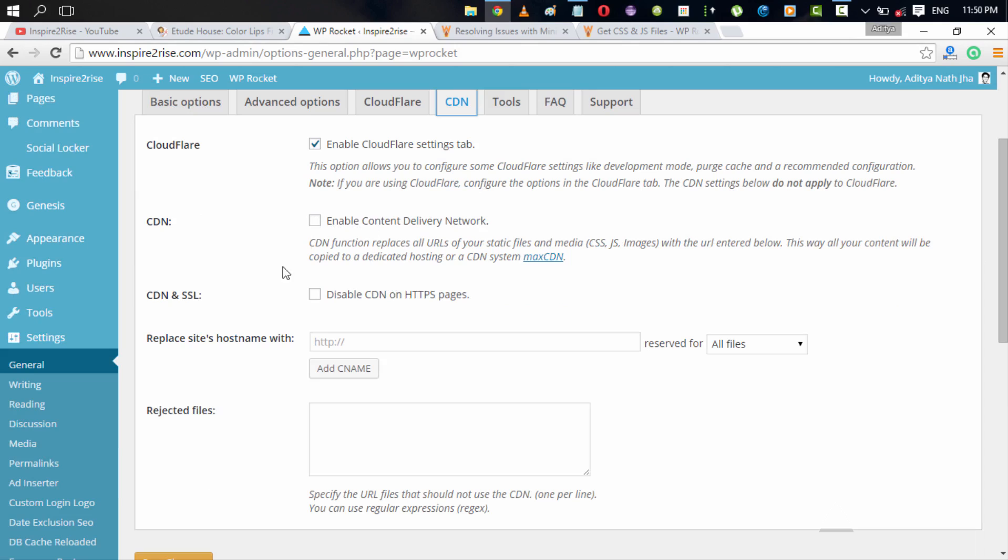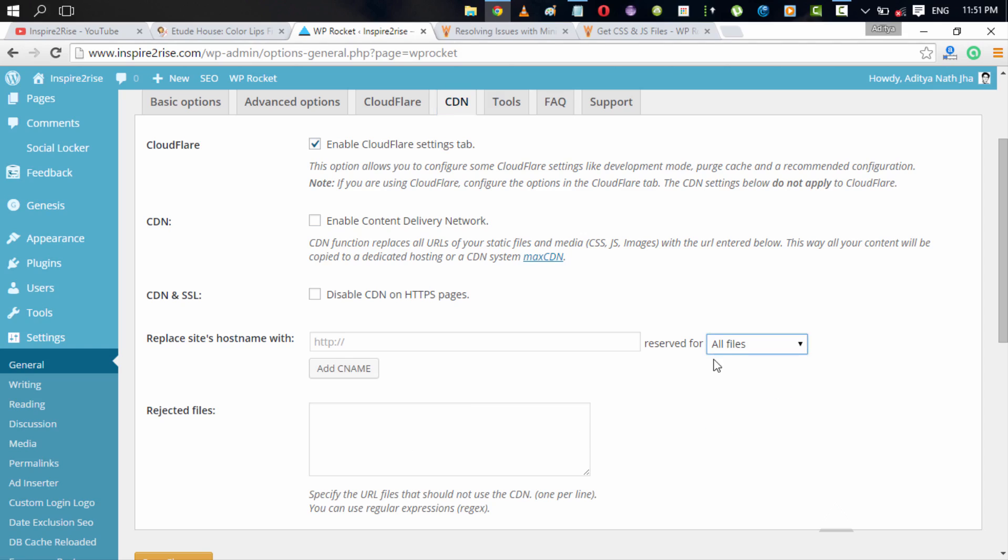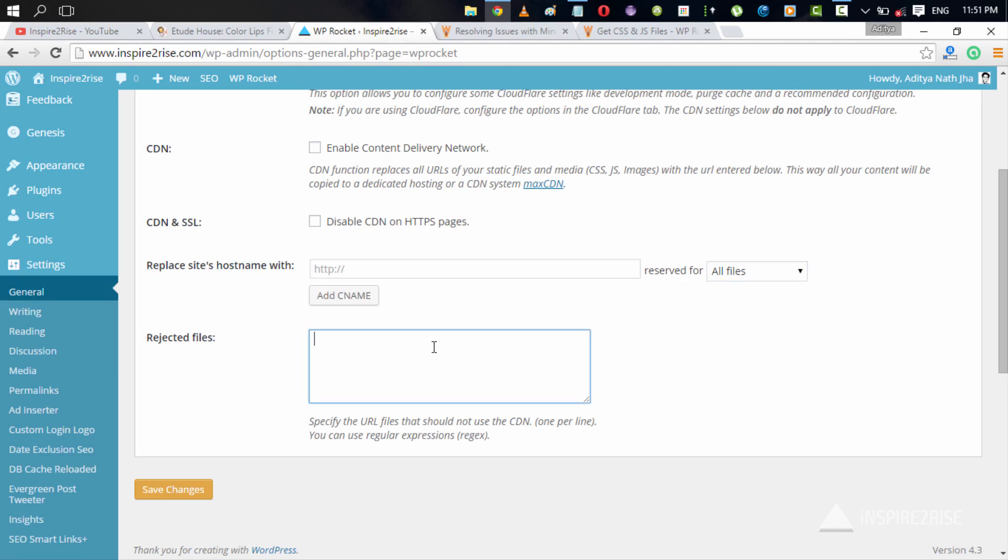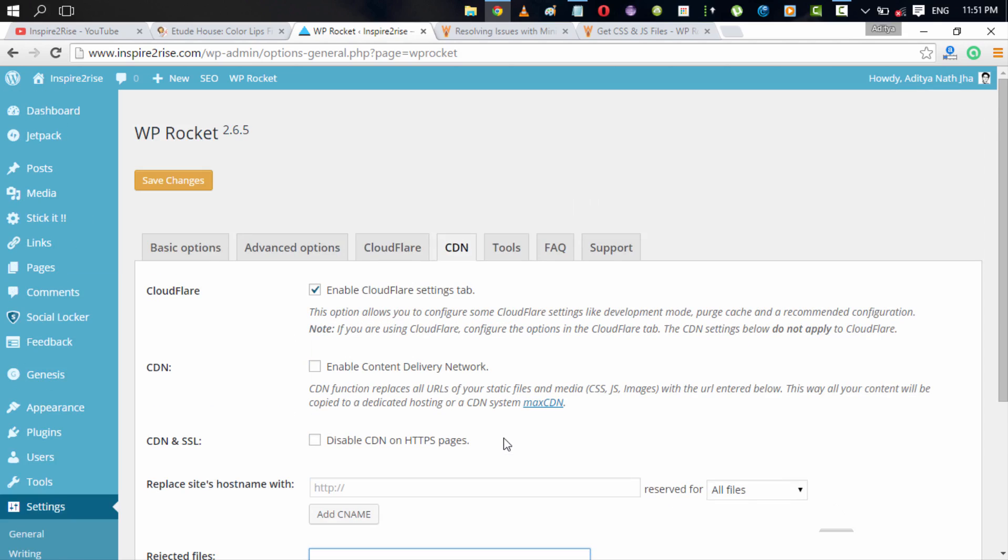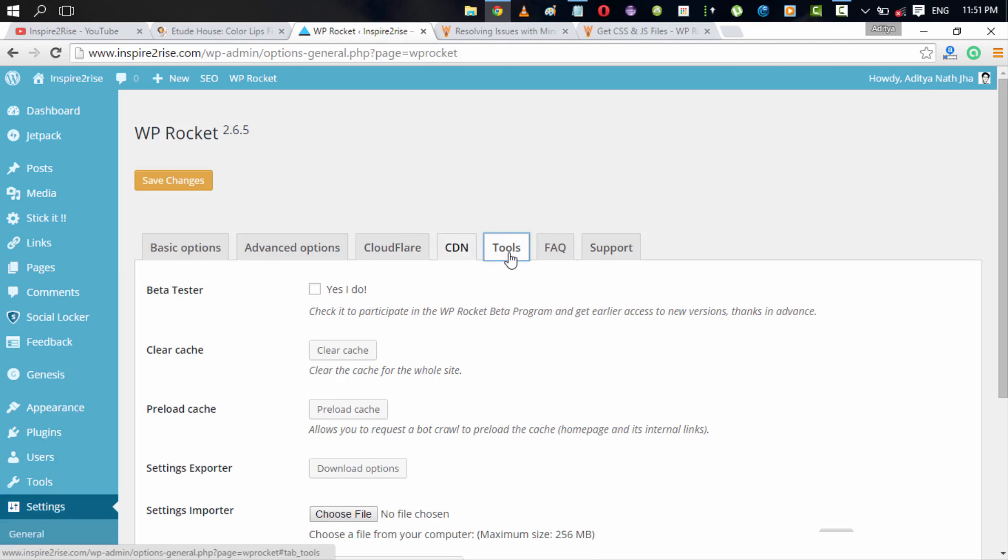And you can also enable a content delivery network in case you use MaxCDN or a few other CDNs. Right now it only supports MaxCDN, but over time we guess it will support other CDNs also. You can disable CDN on HTTPS pages. For example, if you are using a URL called CDN1.Sitename.com, you can use that CDN1.Sitename.com reserved for all files or images or CSS. You can parallelize all of those files on the different URLs that you have for the CDN. And you can also reject files that should not use the CDN. For example, those files that you want to serve from your origin cache on your base server.